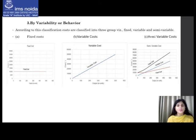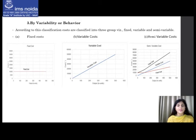Variable costs tend to vary with the volume of activity — any increase in activity results in an increase in variable cost and vice versa. For example, the cost of direct labor. Semi-variable costs contain both fixed and variable components and are thus partly affected by fluctuations in the level of activity. Examples of semi-variable costs include telephone bills, gas, electricity, etc.